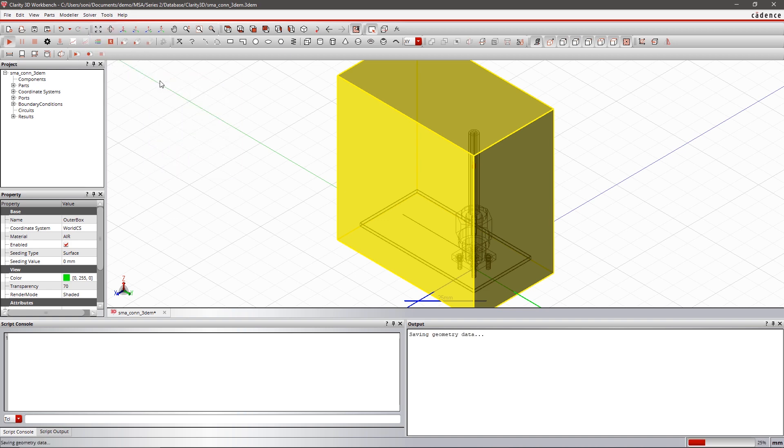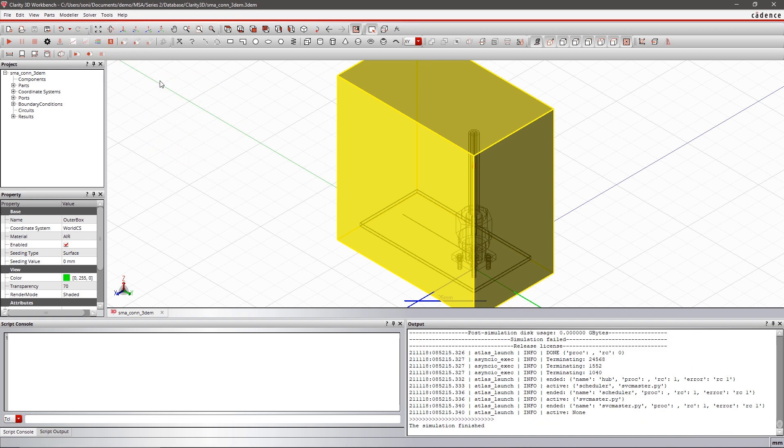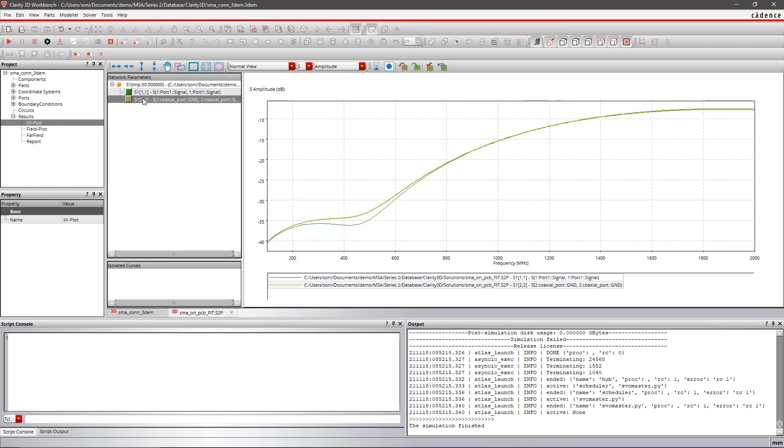After simulation completes, take a look at the XY plot for the S parameter and check the field plot to see the EM field result.